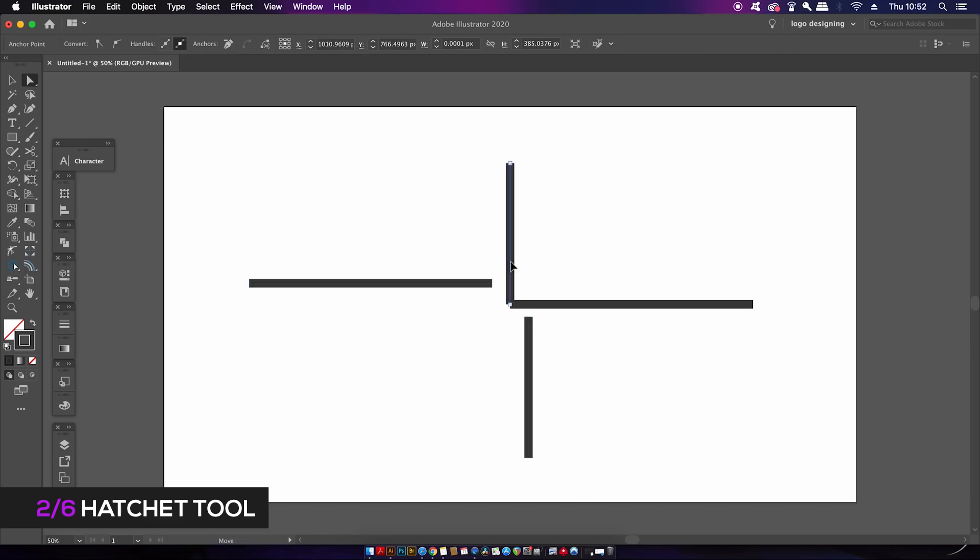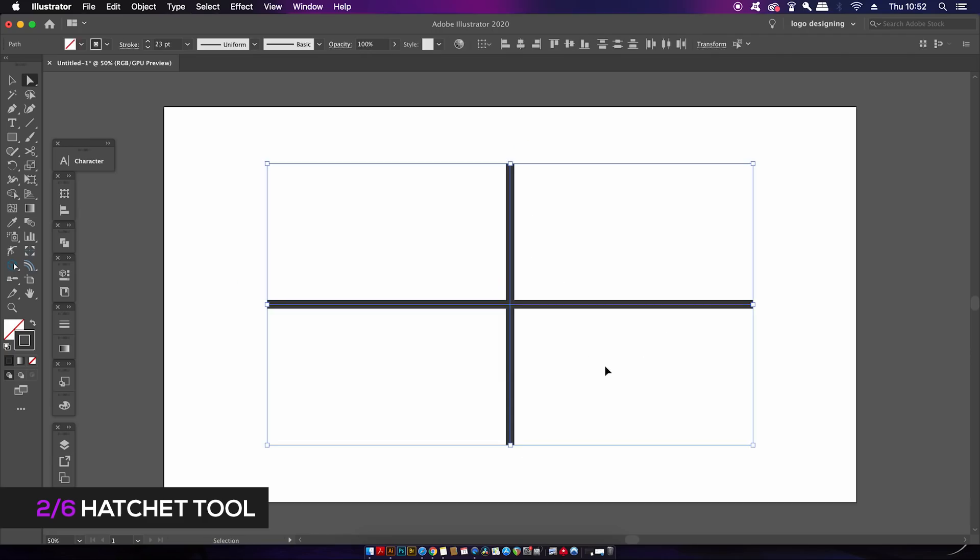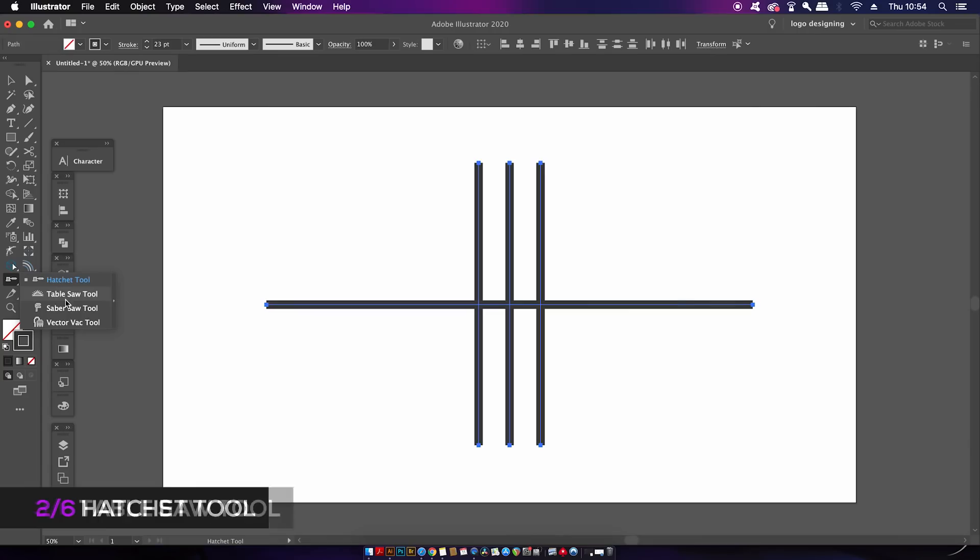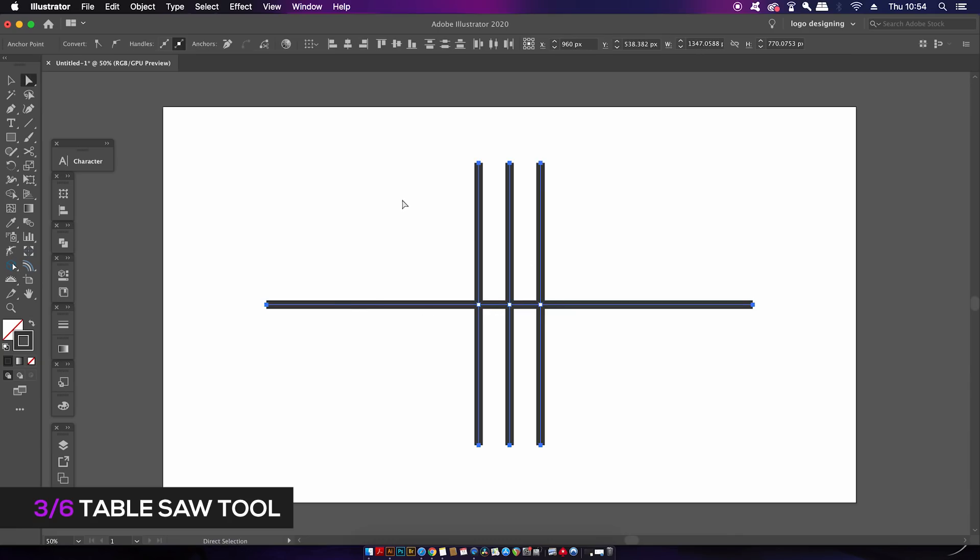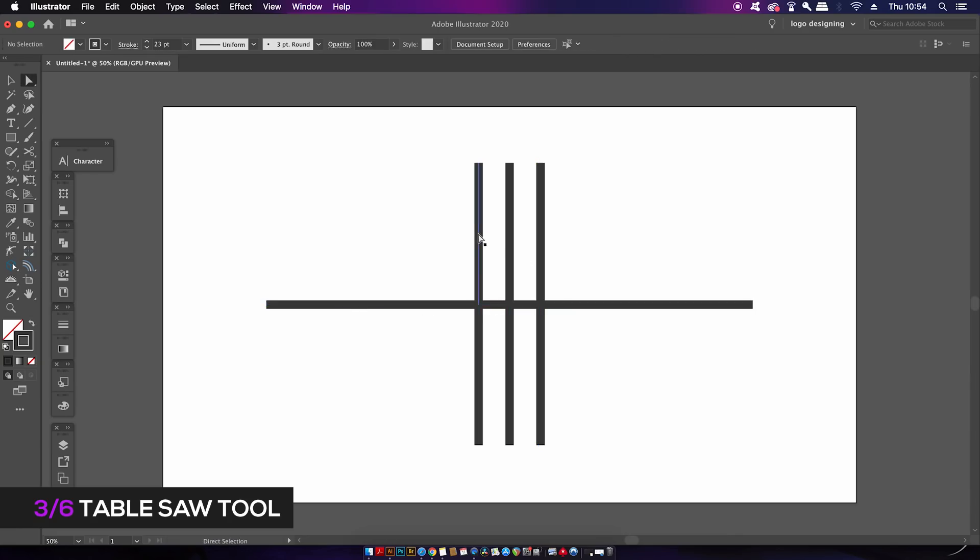Now we're going to look at the Table Saw Tool. With this tool, you can click and drag a straight line, and anywhere that it intersects a vector path, it will make a cut. It doesn't have to be across anchor points; it can cut across anywhere on a vector line. Pretty straightforward and pretty neat.